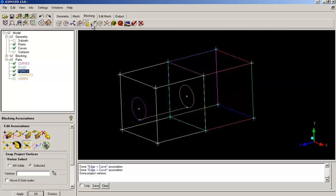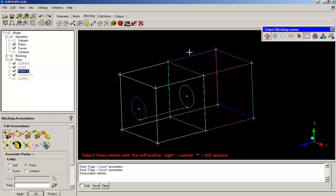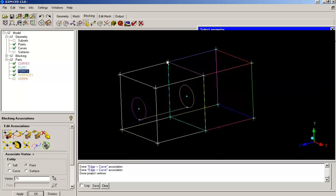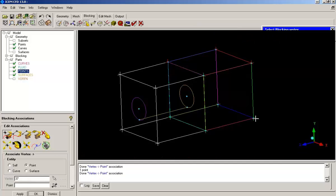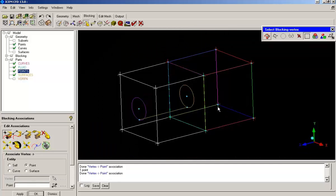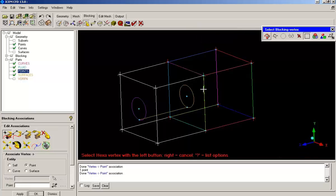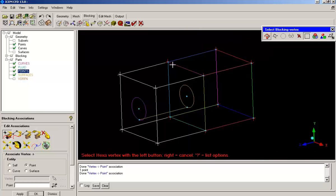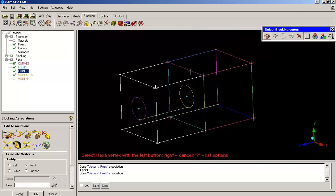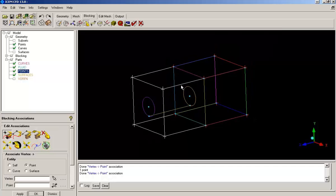Now I will associate vertices to the respective points. Now the right side block which is going to capture the cube is completely associated.